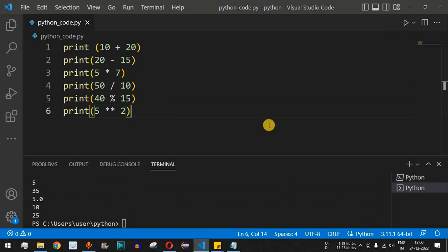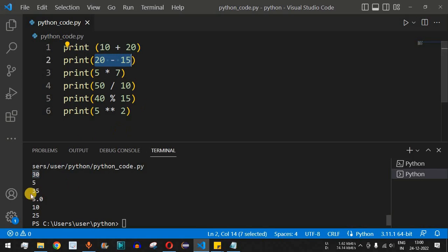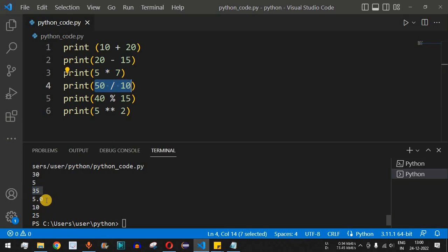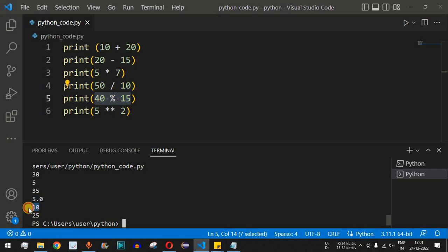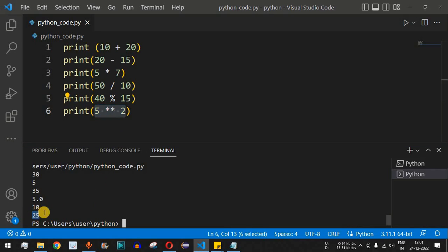Let's save the file and run the code to check the results. 10 plus 20 gives 30 — correct. 20 minus 15 gives 5 — correct. 5 multiplied by 7 gives 35 — correct. 50 divided by 10 gives 5.0. 40 percent 15: 40 divided by 15 gives a quotient of 2 — since 15 times 2 is 30 — and the remainder is 10, which is what we get. Finally, 5 power 2 means 5 multiplied by 5, which equals 25.